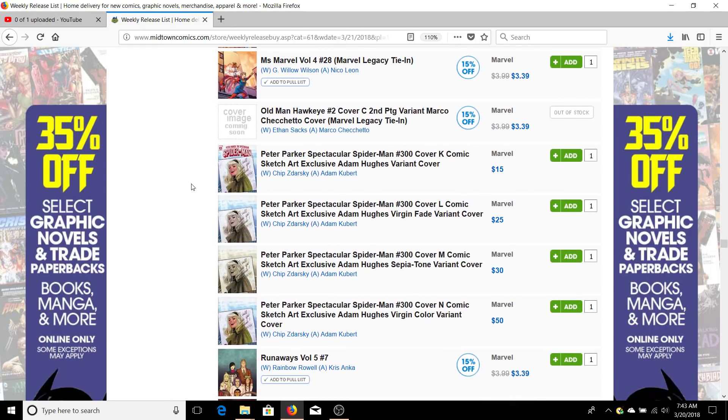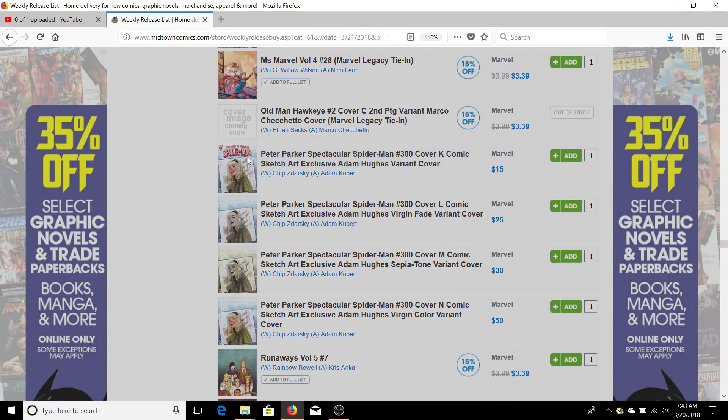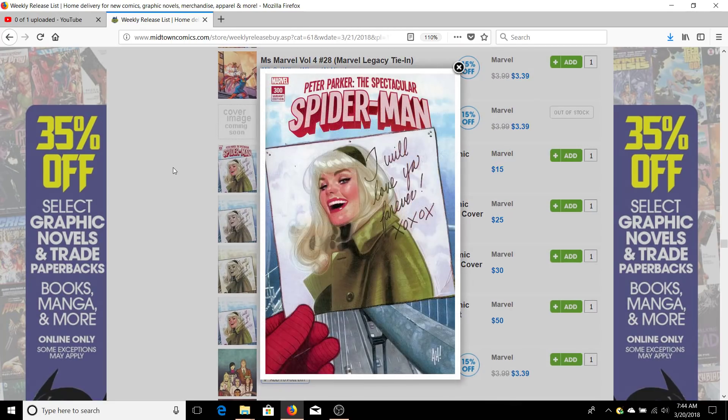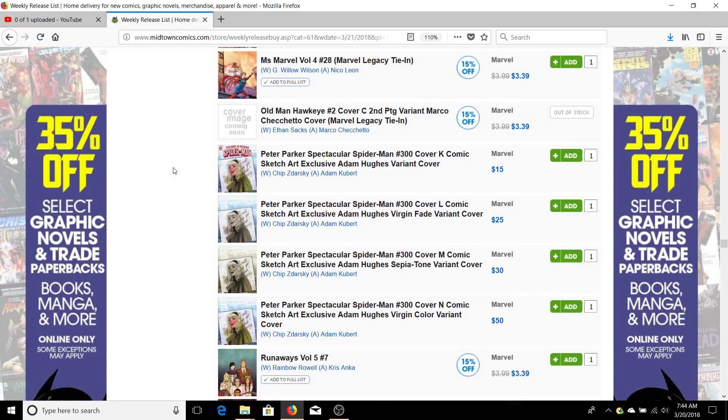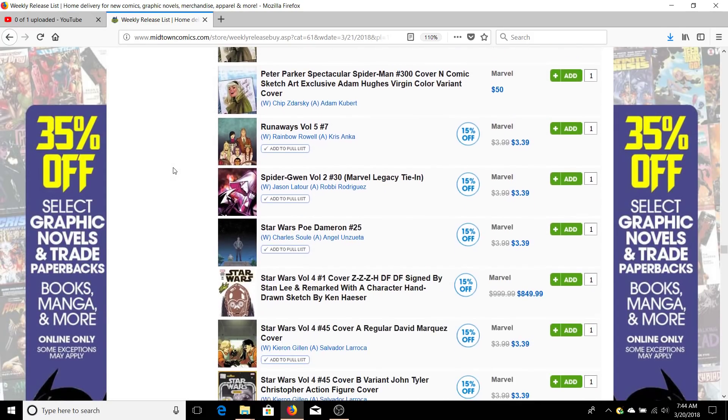I almost bought this - it's a Peter Parker Spectacular Spider-Man, a Hughes cover. Adam Hughes is a very good artist, but it's $15 so I was like eh. But if you like that kind of thing they do have it for sale.